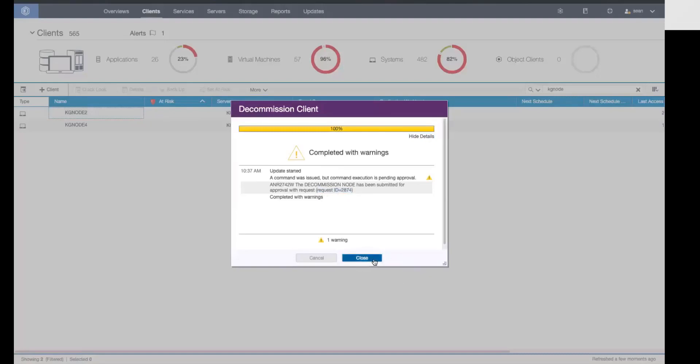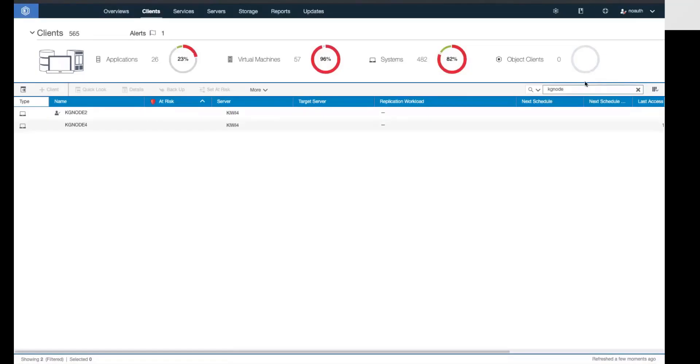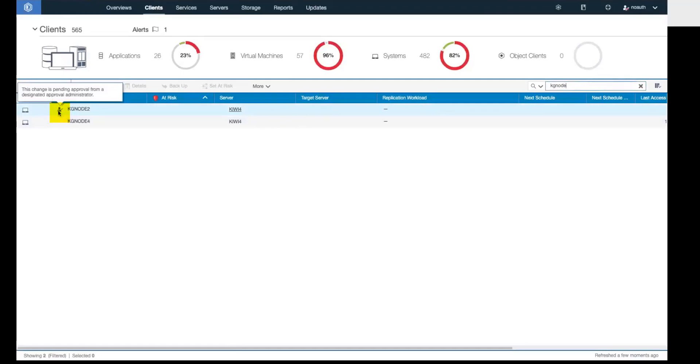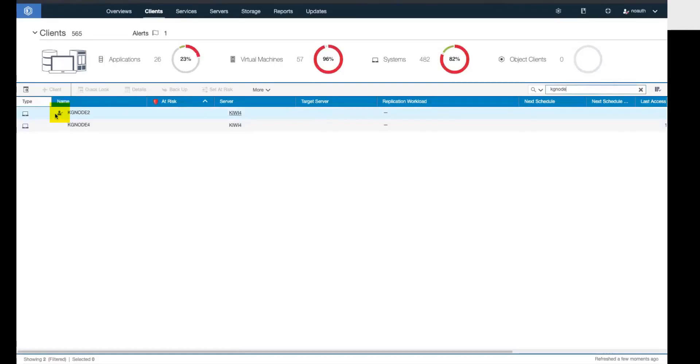You'll now notice next to the client there is a little icon, and this icon shows that there is a pending command against this client. This same icon will show up if, for instance, you tried to delete a volume or change how long the activity log is retained or any of the other restricted commands. We will put up an icon if there's a pending command against it.